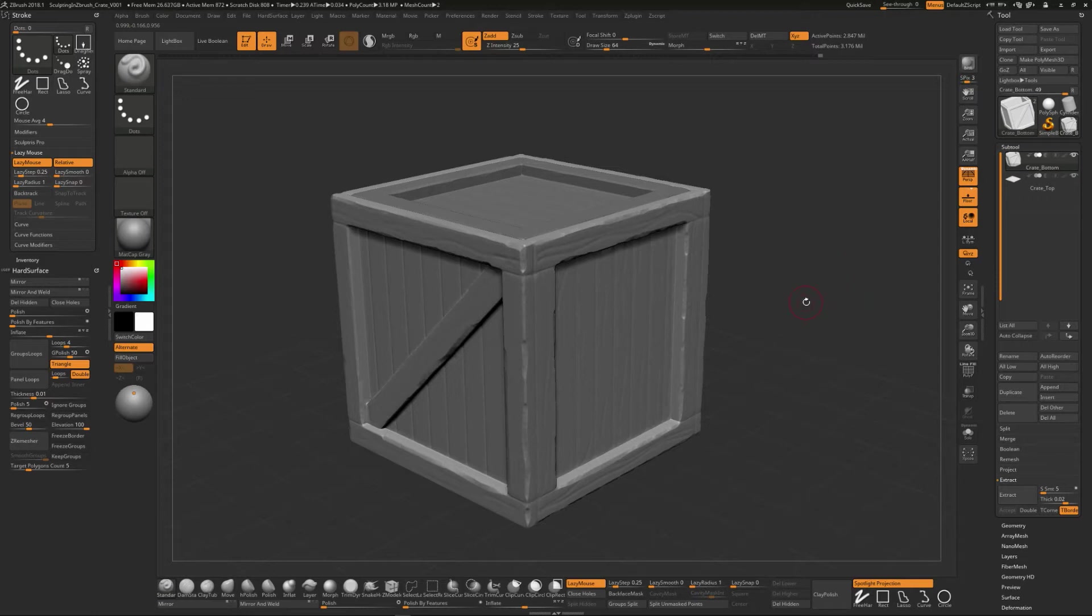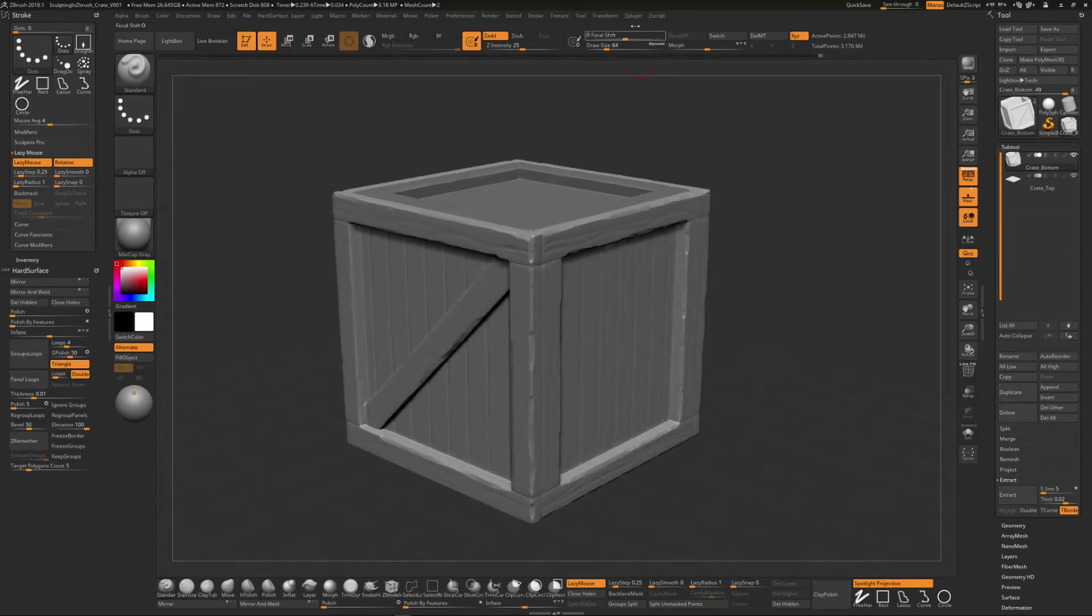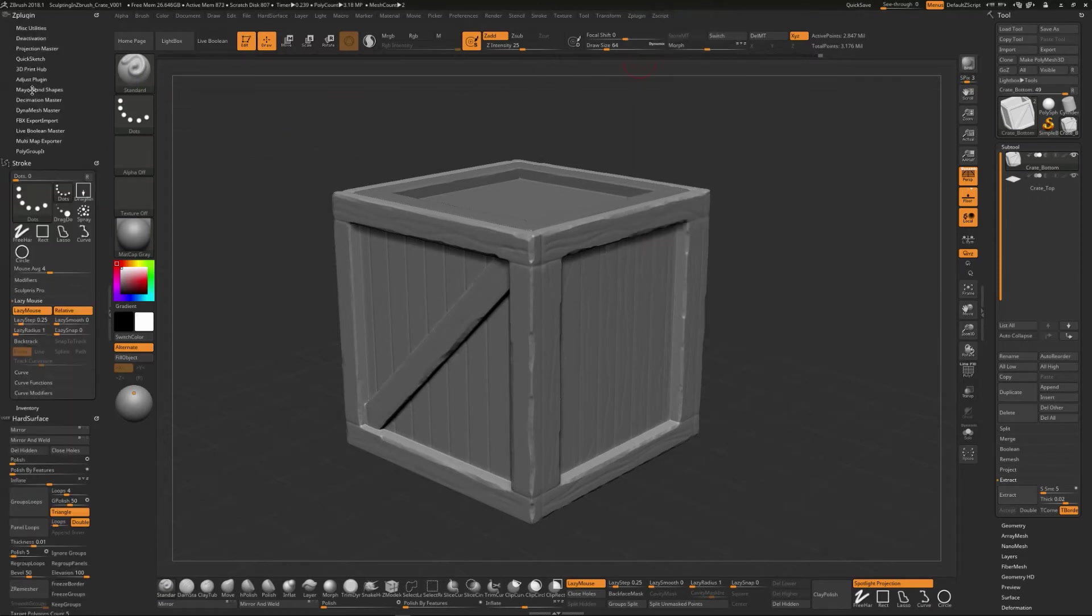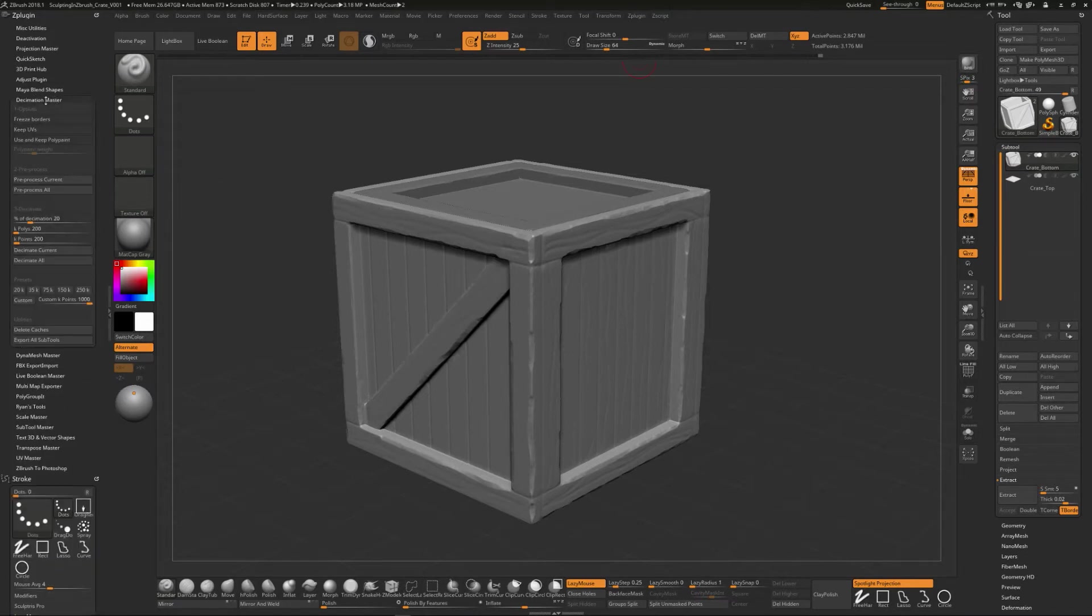So ZBrush has got this way of taking a model and analyzing it and reducing down the amount of polygons that it has. It's called decimation. And if you go to the plugins area, if you go here and we take this and we click and we dock this over here in this area, what we can do is we can say decimation master.